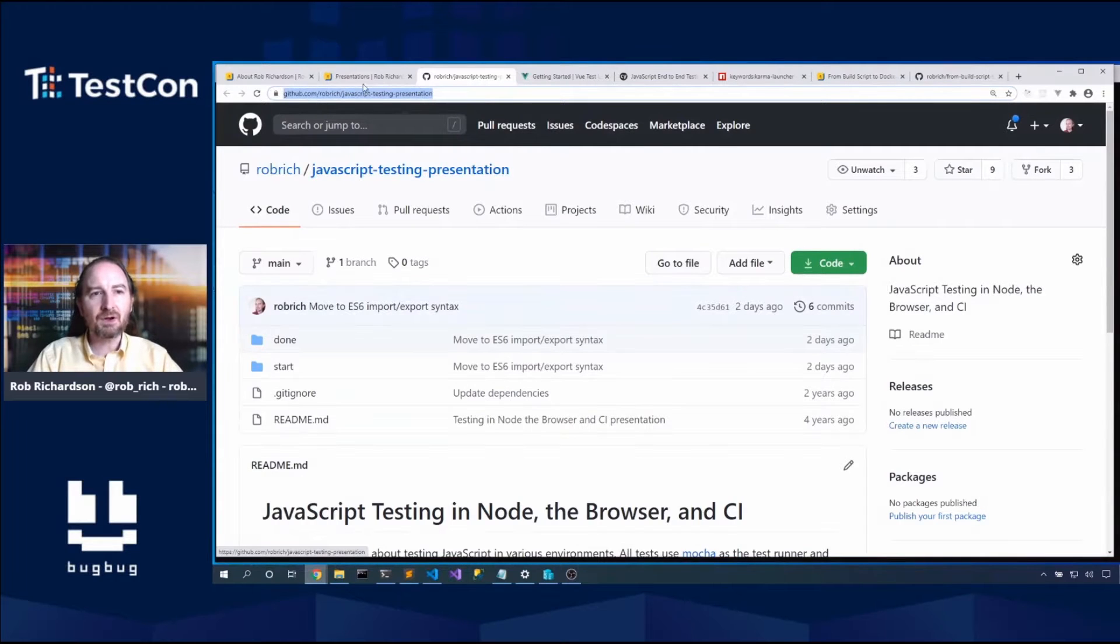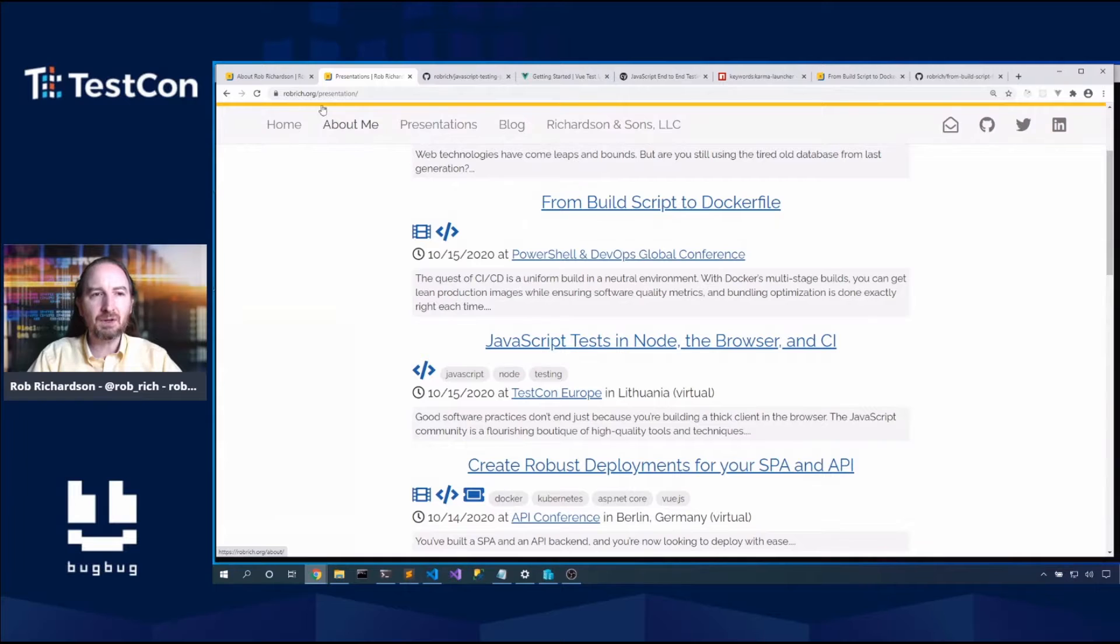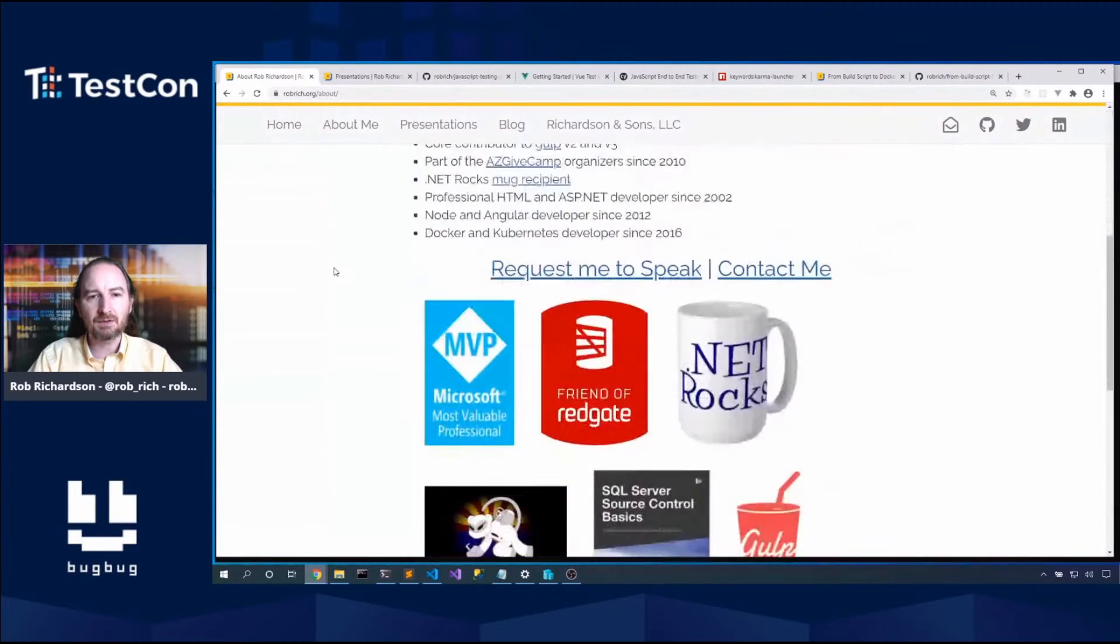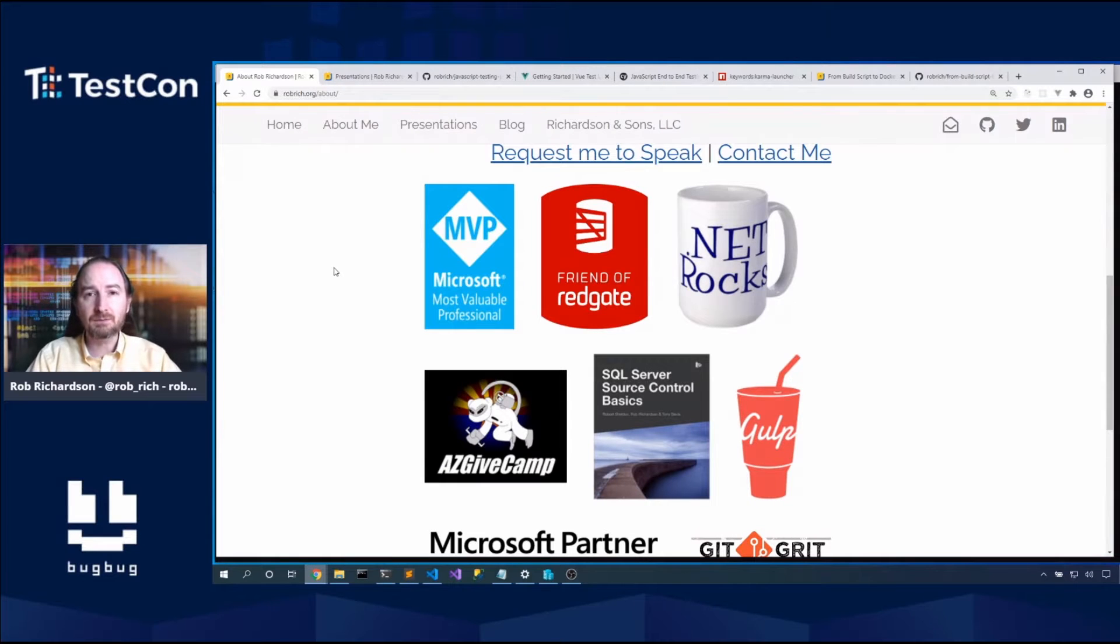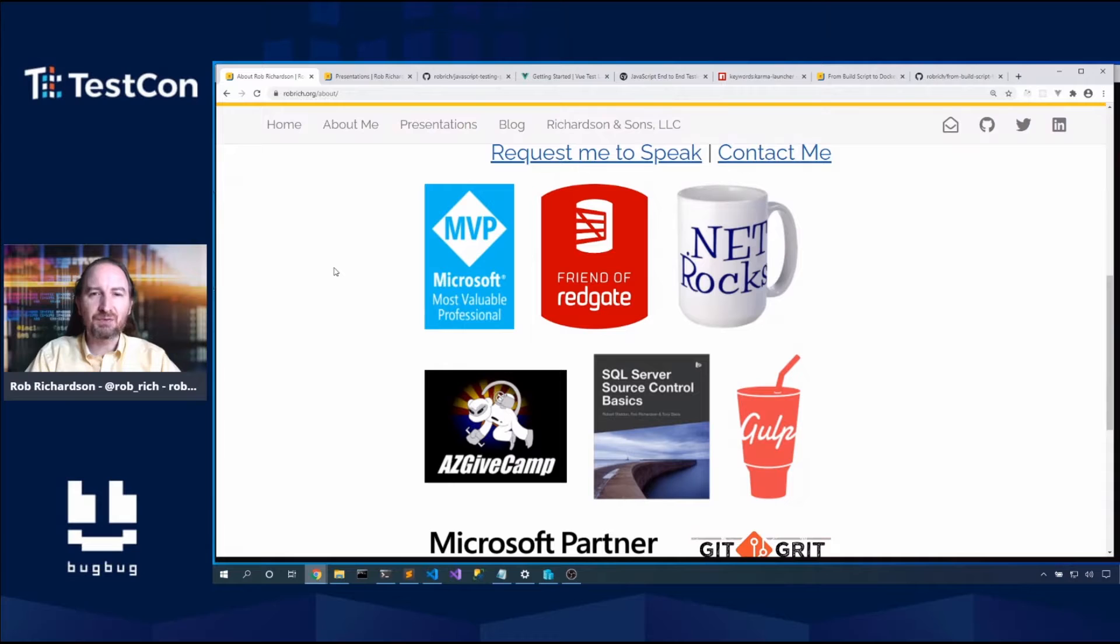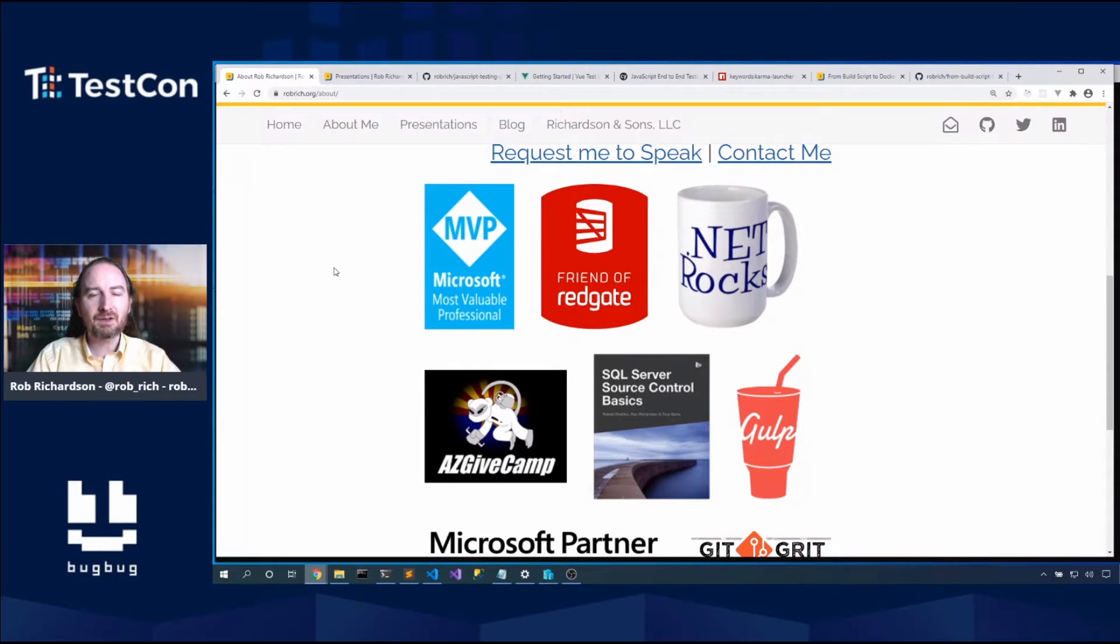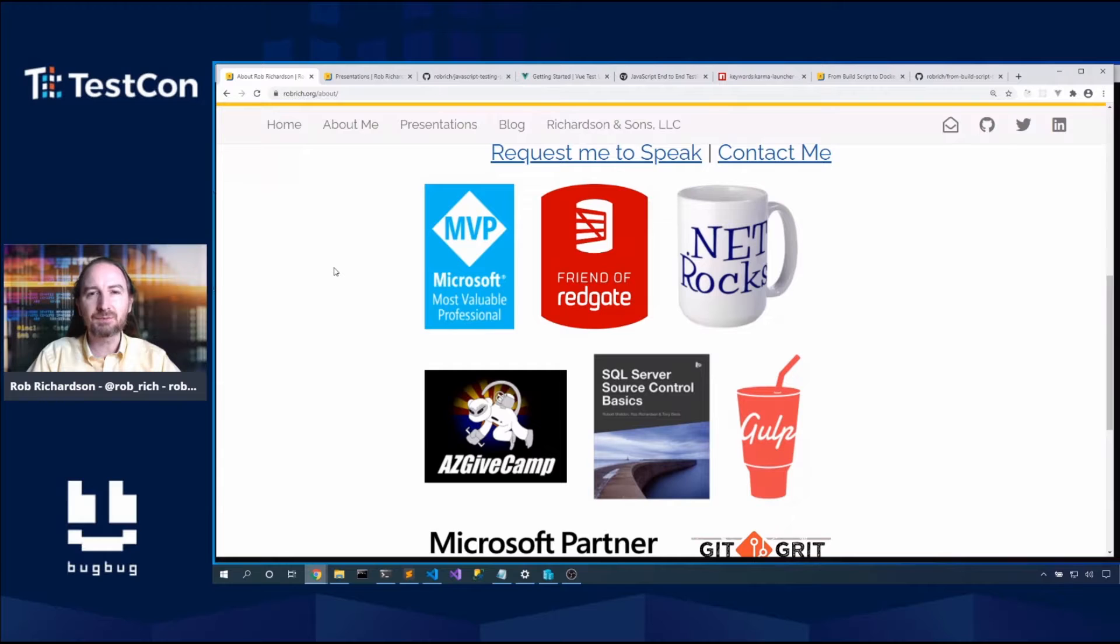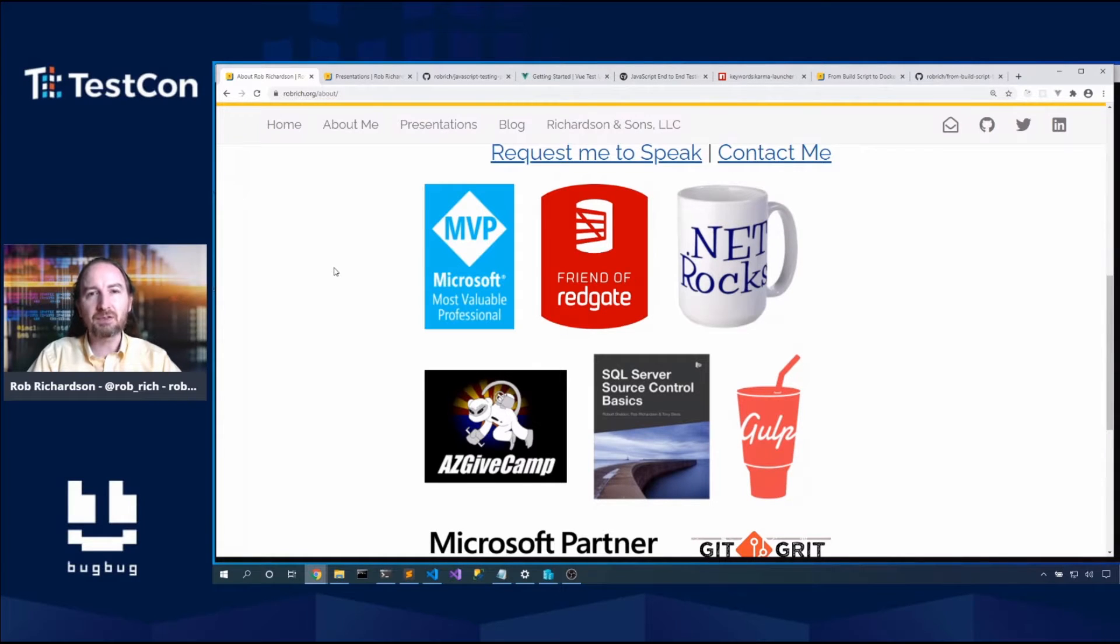While you're there on robrich.org, you can click on about me which will get to this page that talks about some of the things I've done recently. I'm a Microsoft MVP, a friend of Redgate. AZGivCamp is really fun. AZGivCamp brings volunteer developers together with charities who otherwise couldn't afford software services. We start building software for them Friday after work. Sunday afternoon we deliver completed software back to the charities.